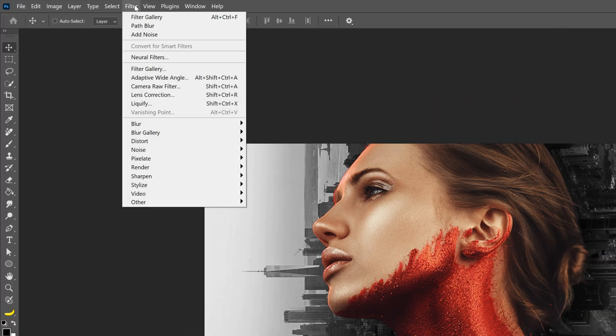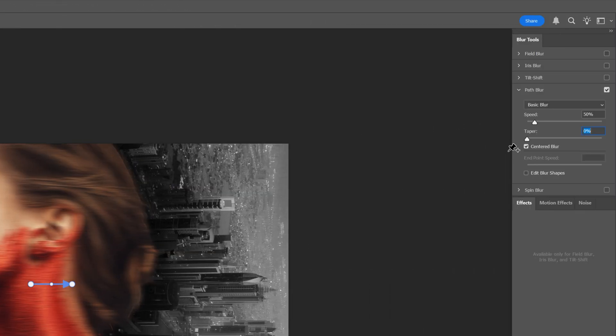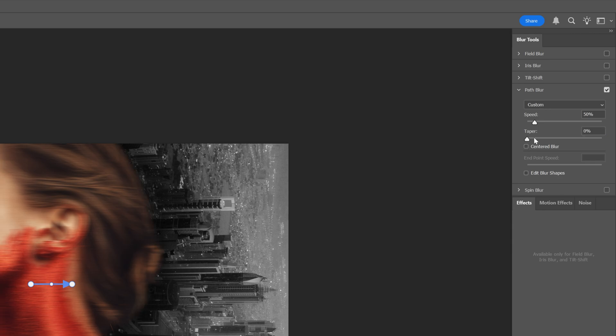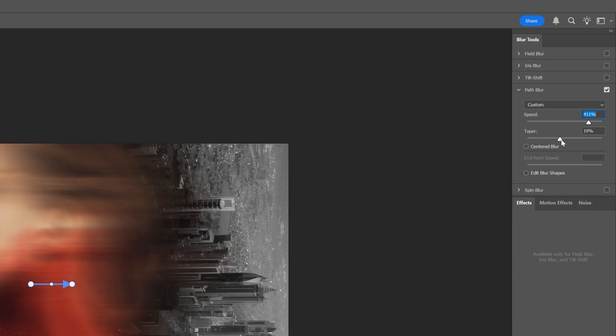And now I can go to the filter, blur gallery and select path blur. Here I'm gonna go to uncheck the centered blur. And I'm gonna increase the speed, nice and high. I'm also gonna increase the taper quite a bit.